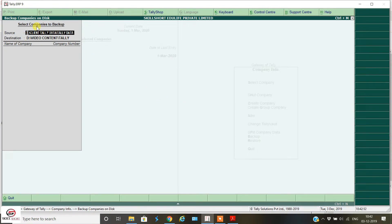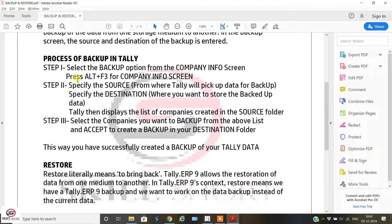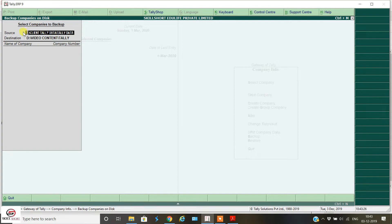Now you can see the source folder — this is where the data is stored, from where Tally will source the data to backup. Step one is complete. Step two: specify the source from where Tally will pick up the data for backup. Our source path is D:\Client\Tally Data\Tally Data — this is where all the Tally data is kept, from where Tally will pick up the data for backup.